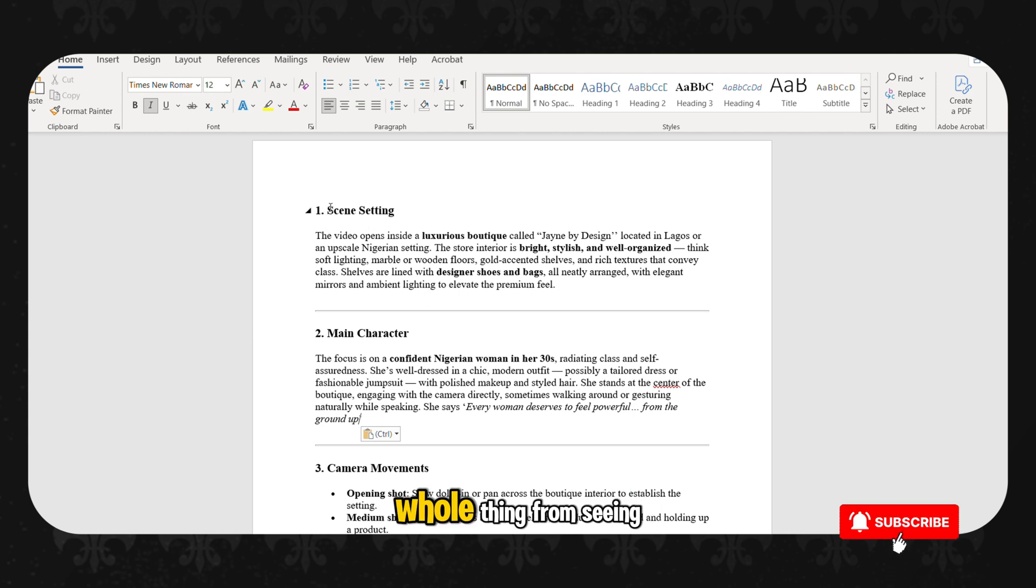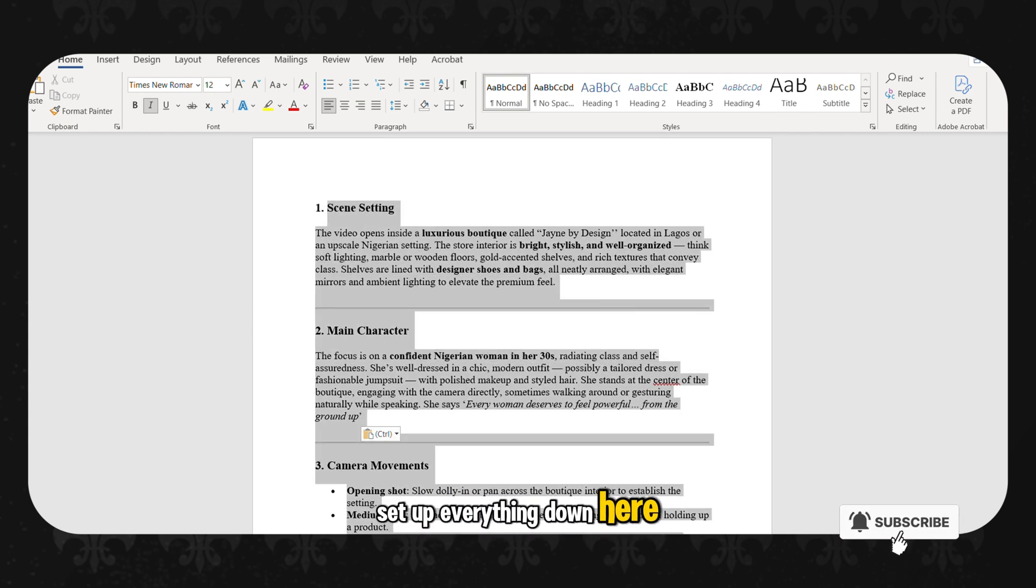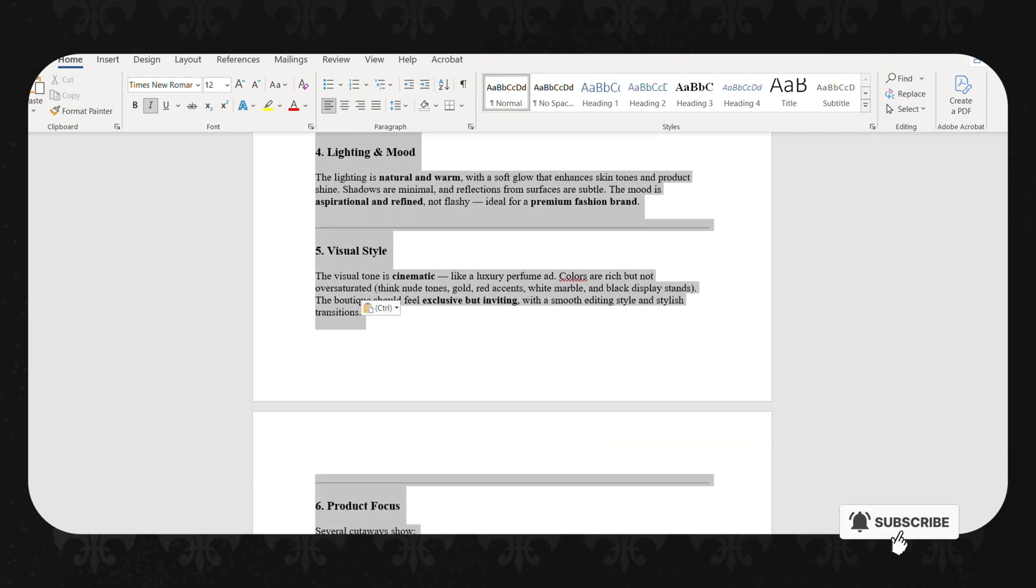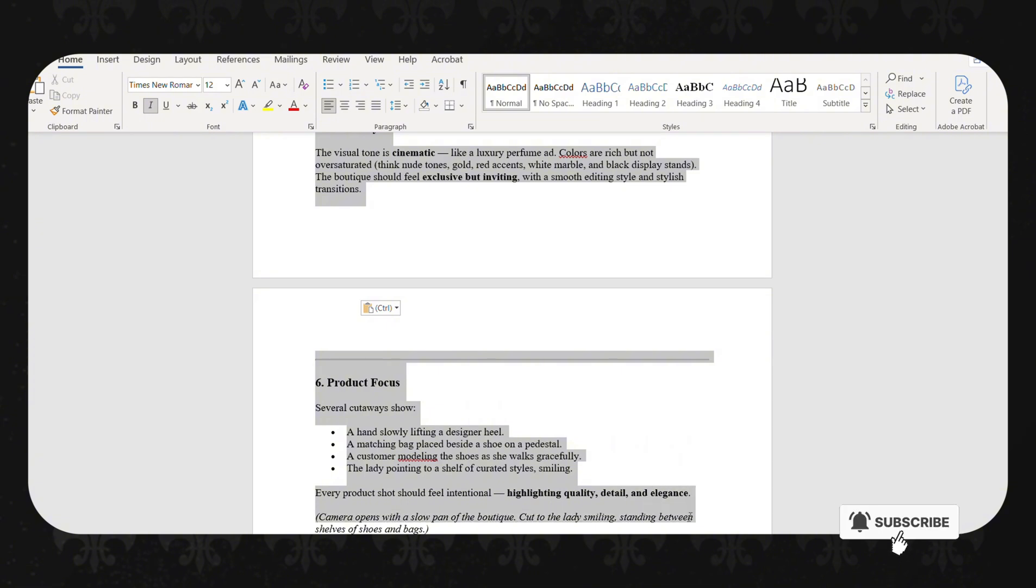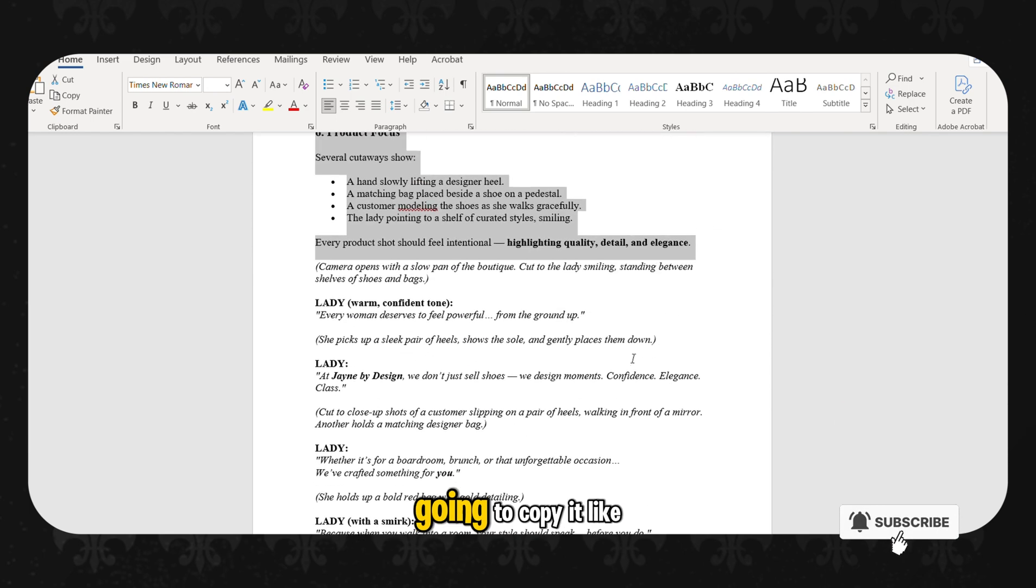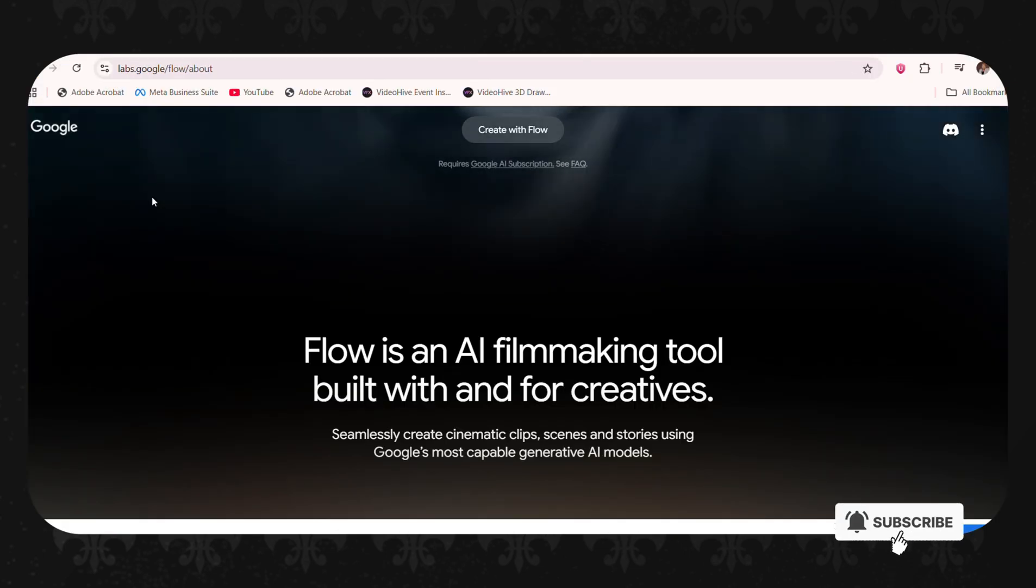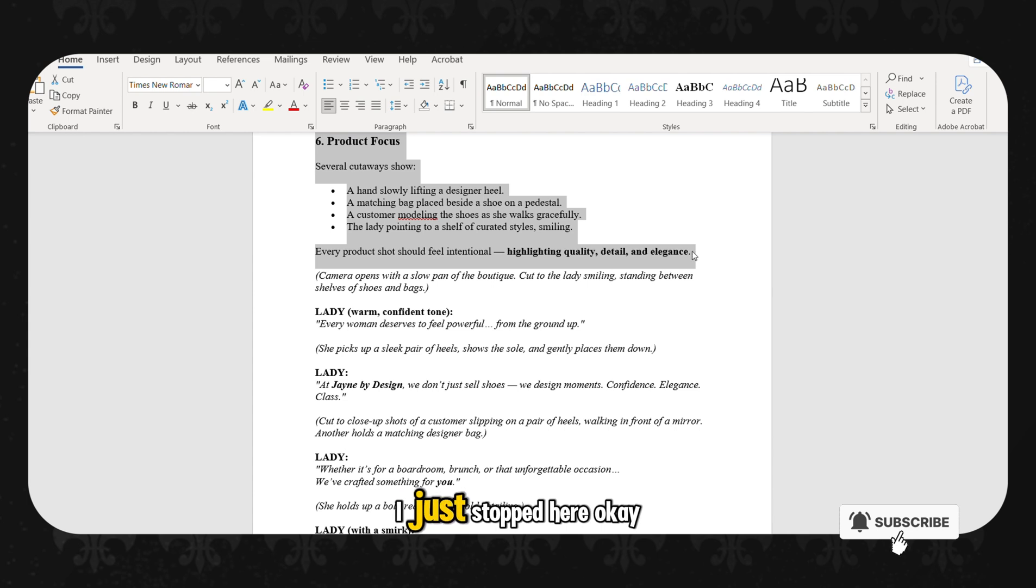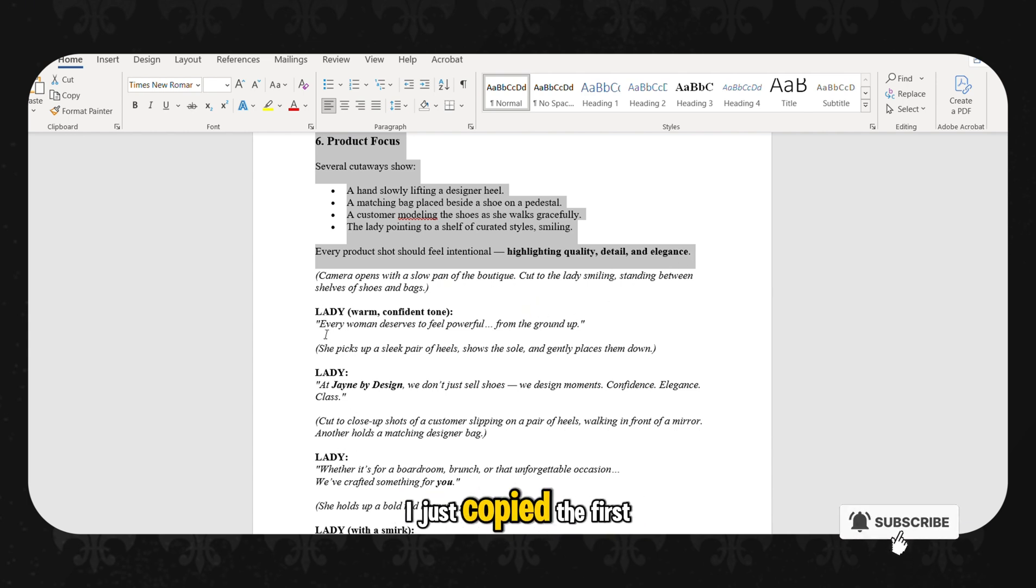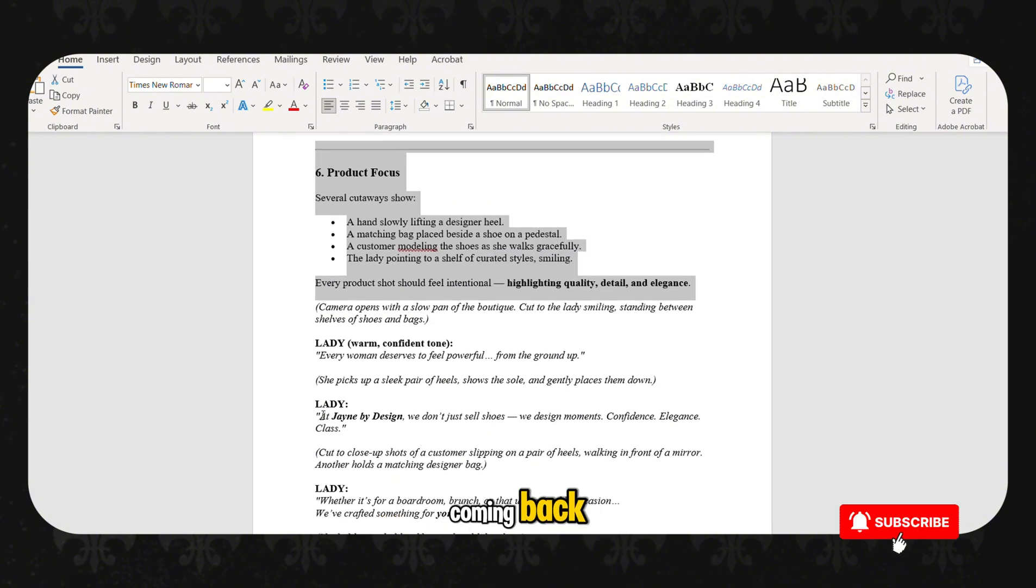Now, this whole thing, from scene setup, everything down here, we are going to copy it. And then we are going to take it to Flow. So please know that as I copied, I just stopped here. I did not copy the other script. I just copied the first script. Because we are going to be coming back.